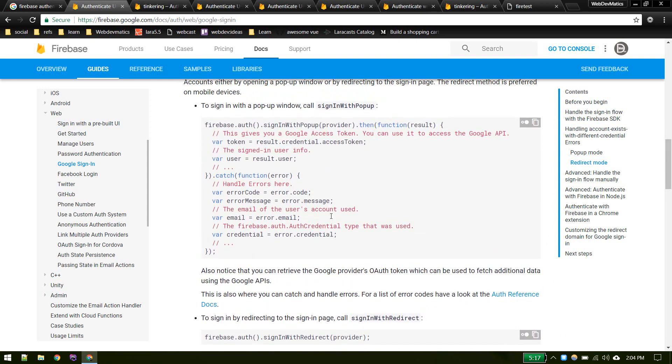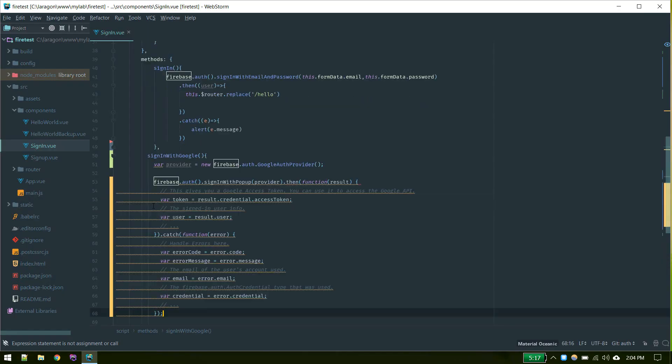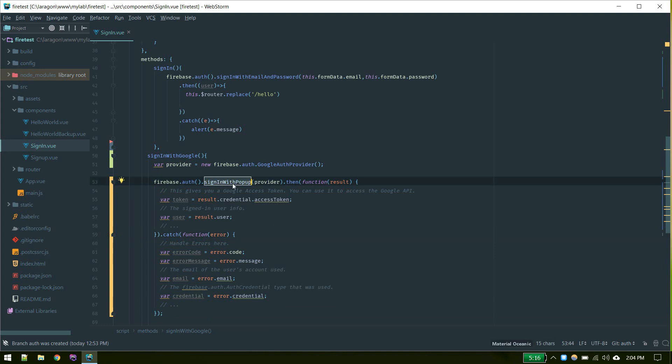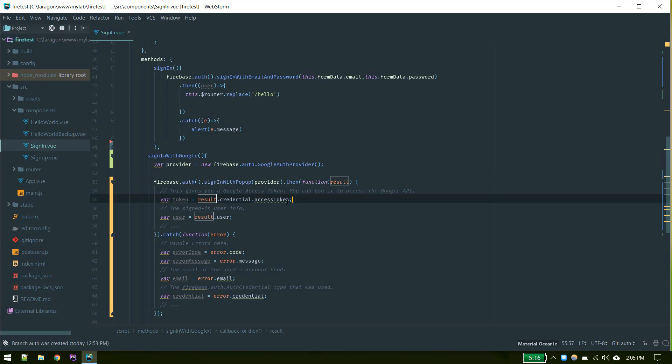Let's copy this bit of code. We need to initialize Google auth provider and in firebase auth sign-in with popup method we pass that provider. We'll have access to results. This will be the Google access token and this will be the user.